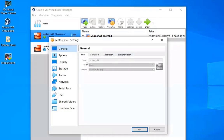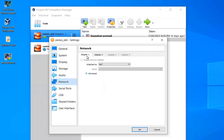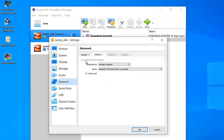If you go to configuration settings, under network you have four different adapters you can configure. By default, adapter one is configured as NAT. You can go to the second adapter, enable it, and pick the bridge option. It takes your physical network interface and emulates a bridge adapter so that you have both NAT and bridge.